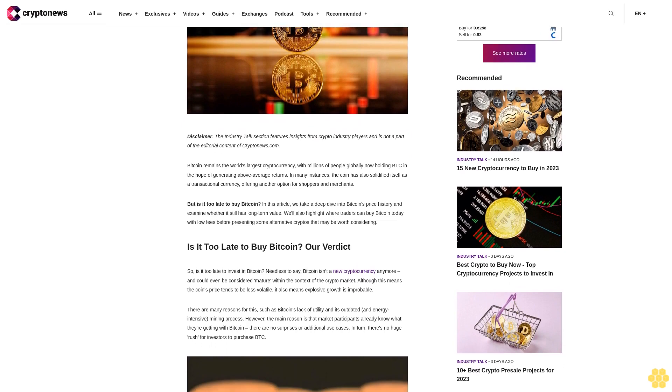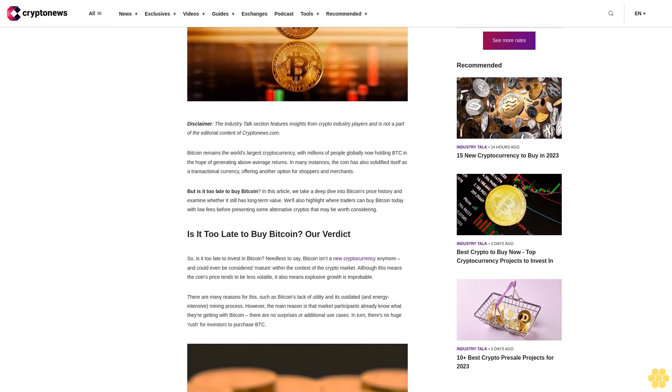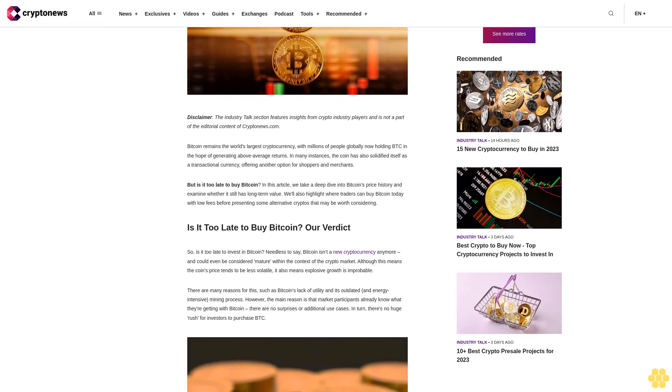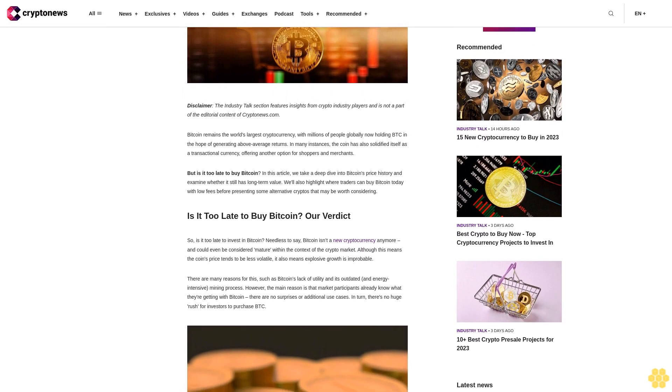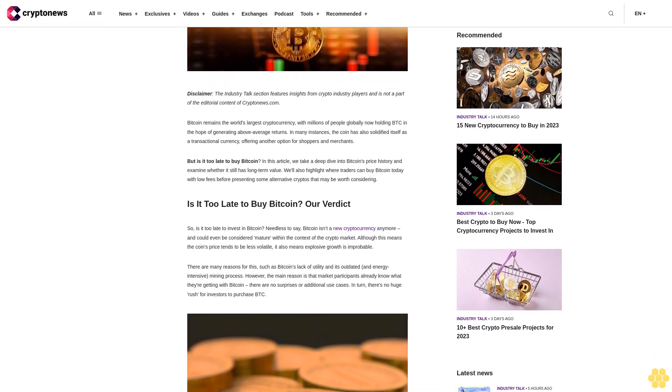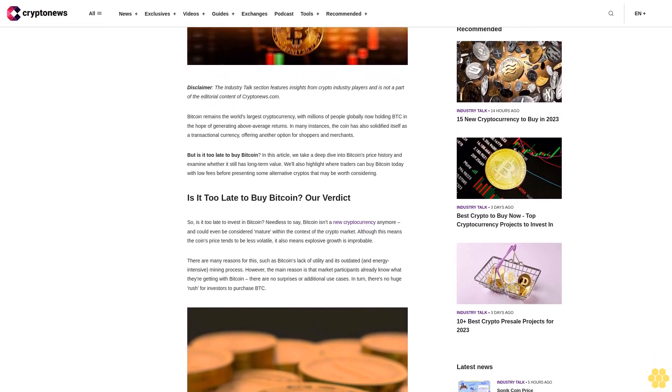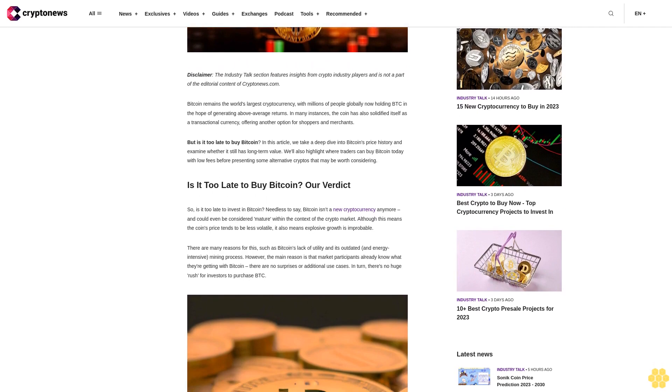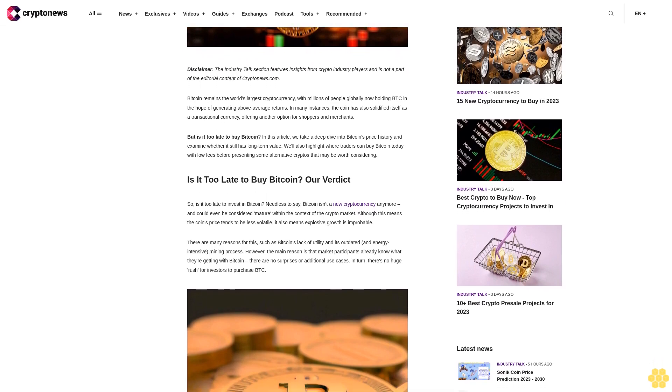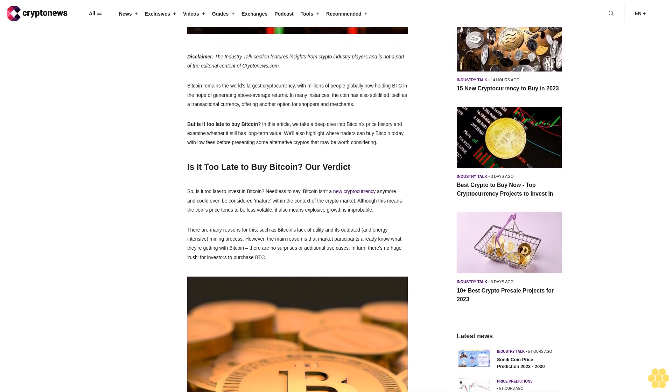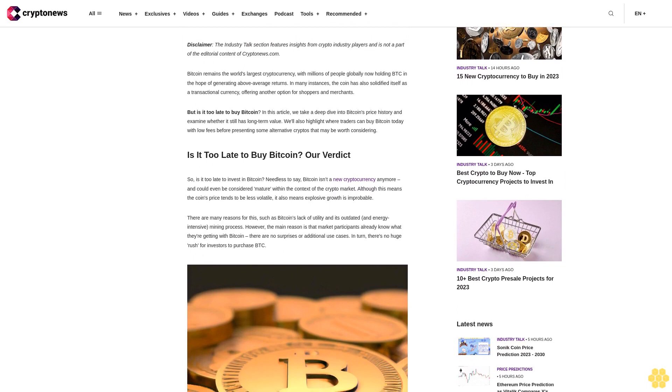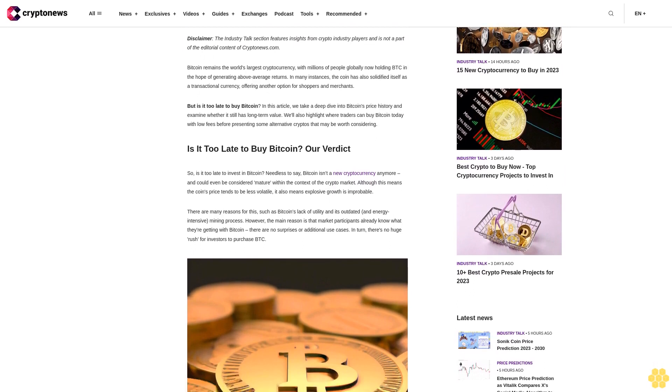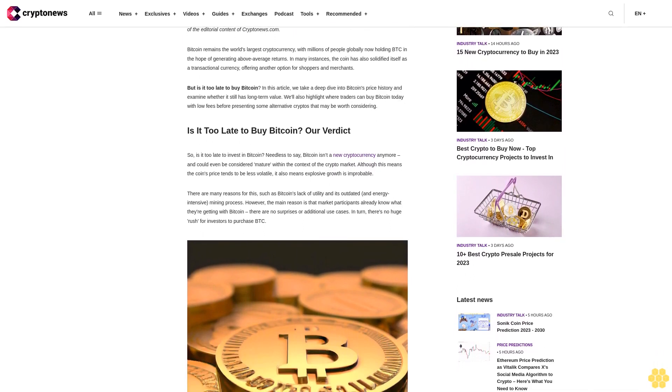In the hope of generating above average returns, in many instances the coin has also solidified itself as a transactional currency offering another option for shoppers and merchants. But is it too late to buy Bitcoin? In this article we take a deep dive into Bitcoin's price history and examine whether it still has long-term value.